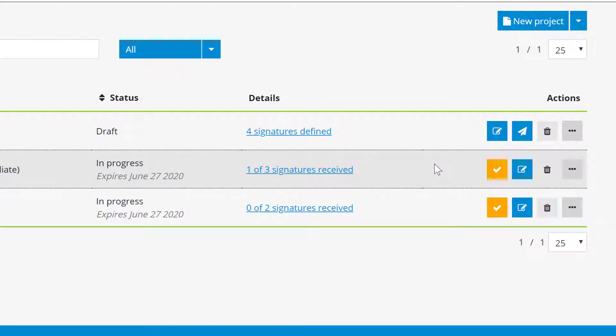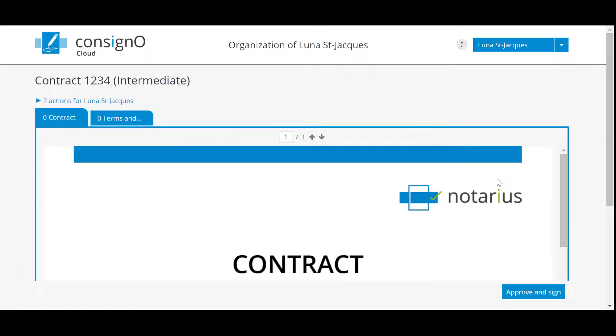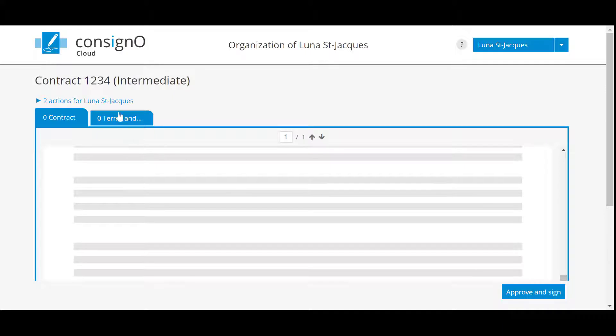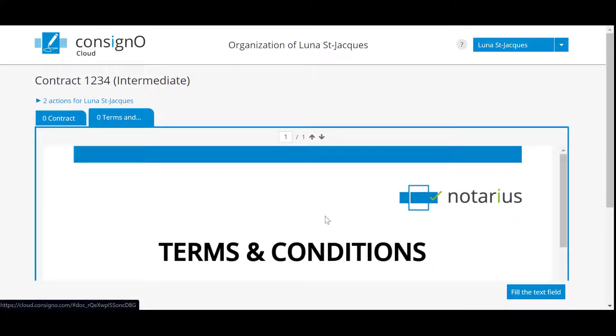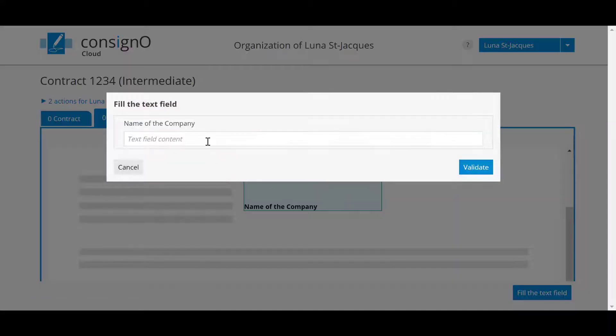You will choose a project that you need to sign, then click on the icon on the right. Again, you will be asked to complete the text fields if necessary and affix your electronic signature by clicking on approve and sign.